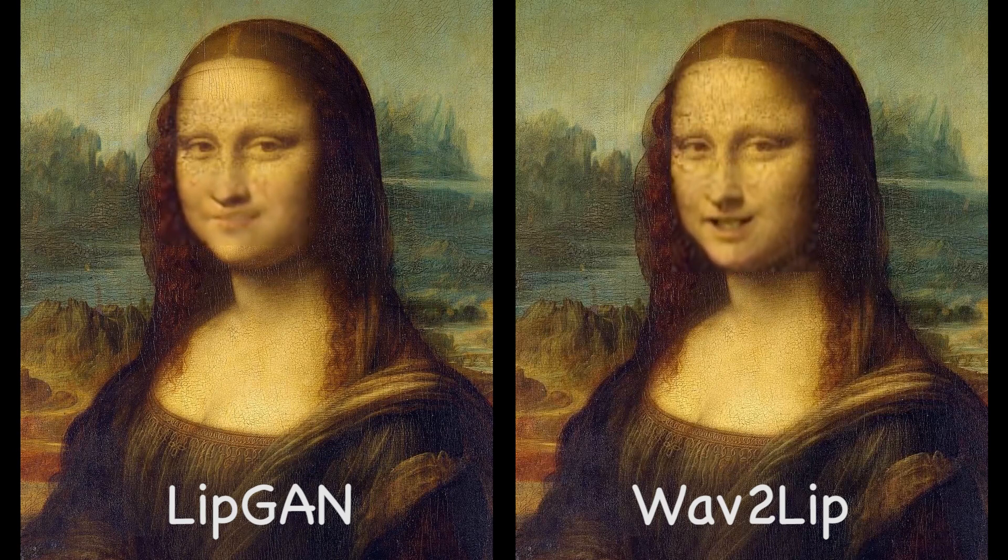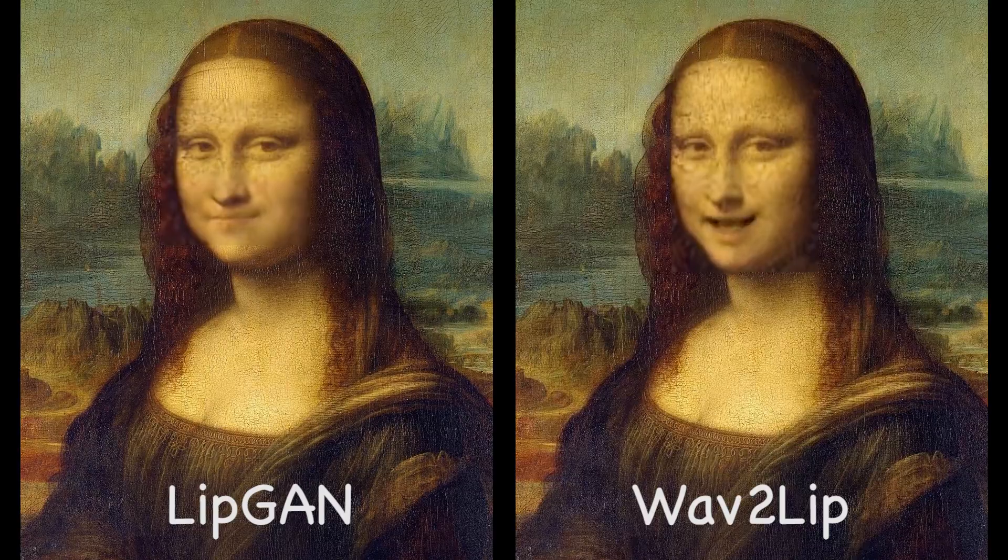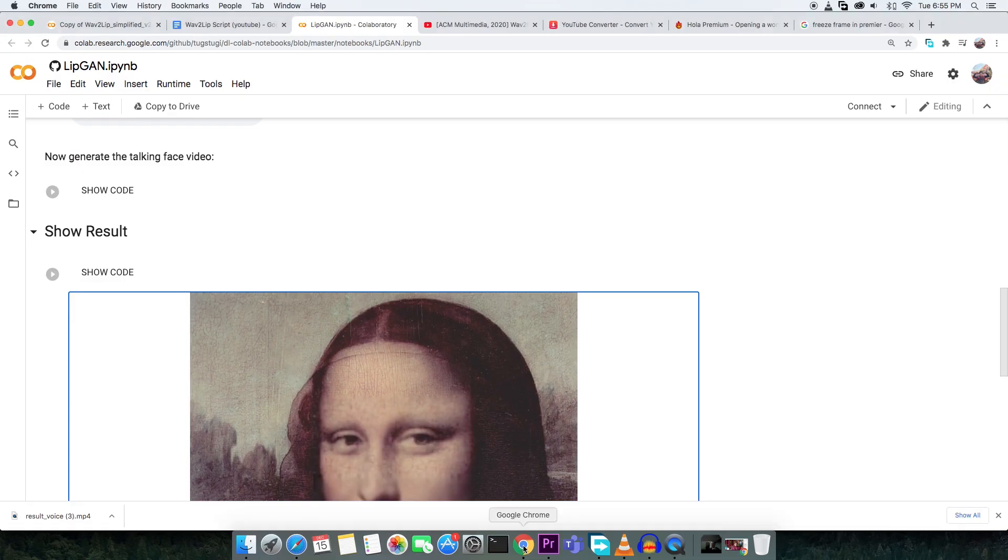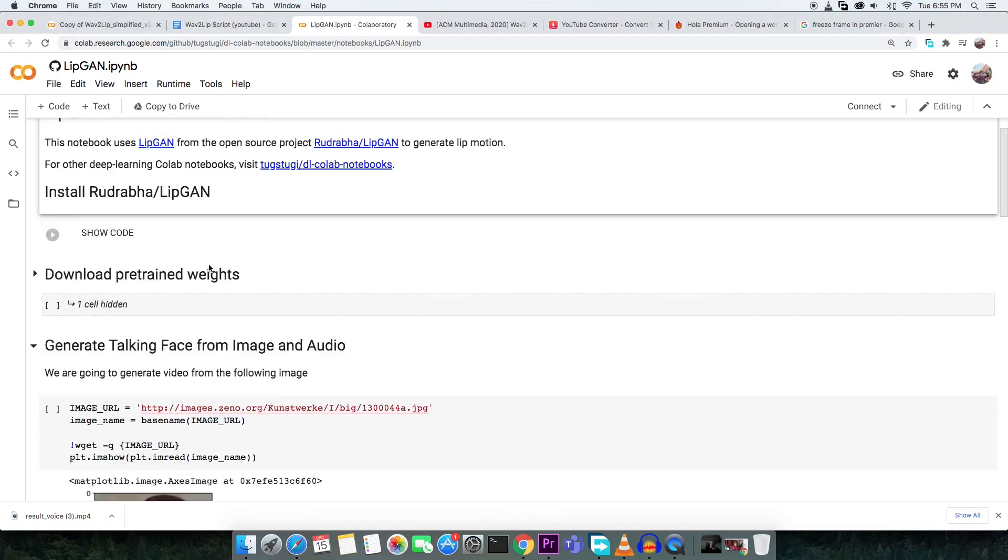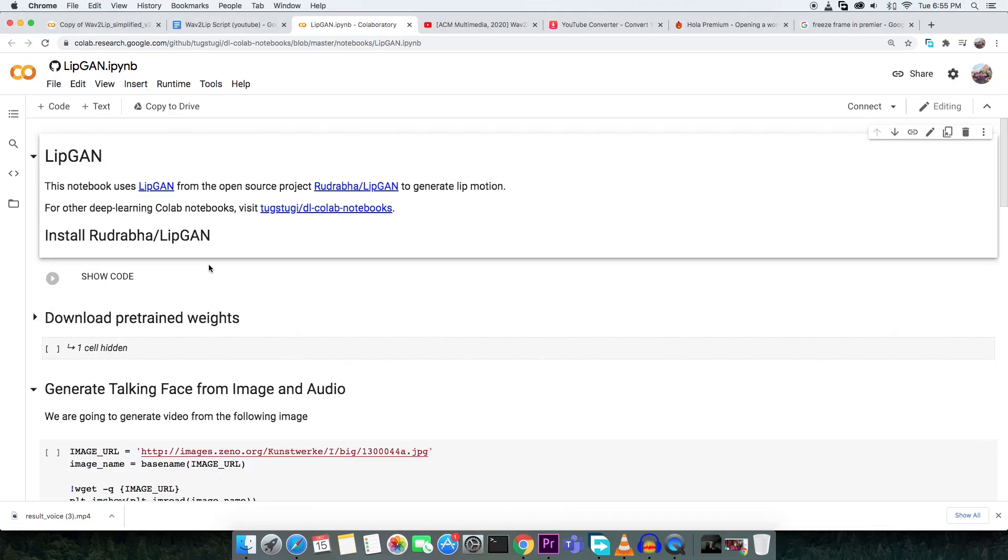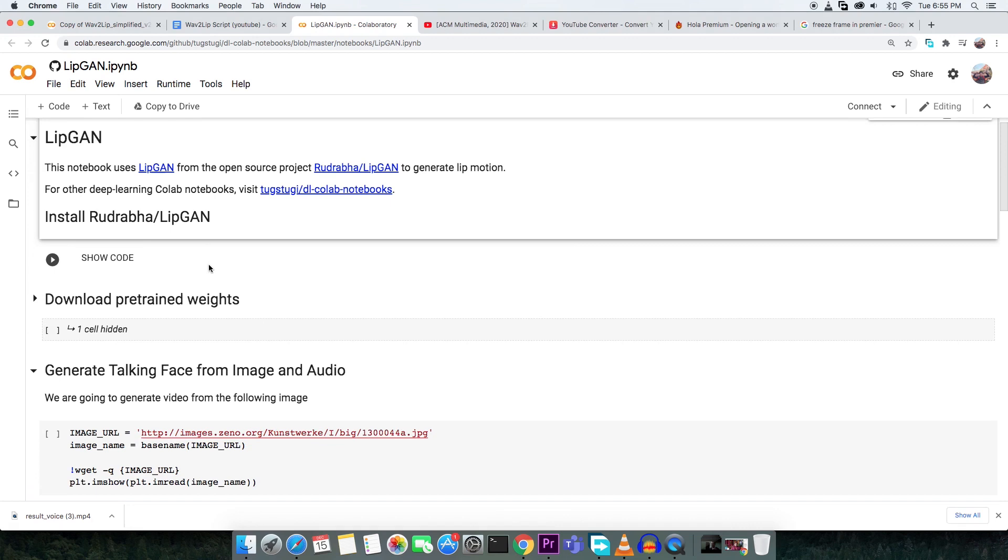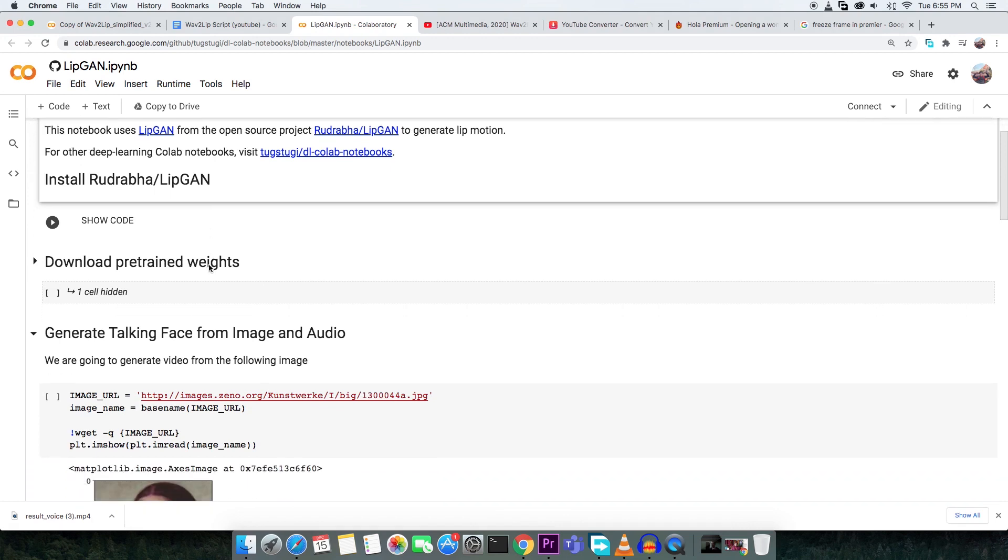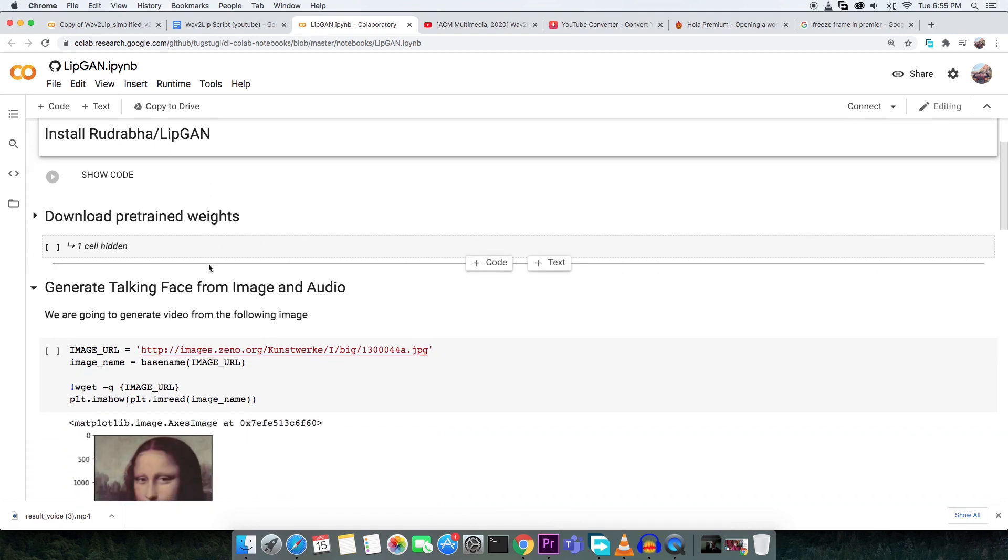It is obvious, Wave2Lip outperformed and is significantly better. In case anyone wants to play with lip-gan, you can find the Colab link in the description.